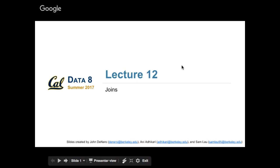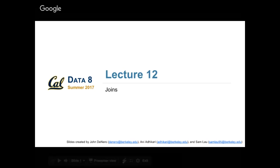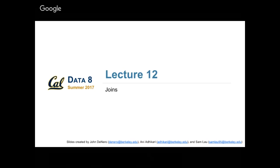All right, let's get started. Welcome to Data 8 Lecture 12. We're entering the second half of our two-hour lecture. I'm going to try to end early — we'll see how it goes. The content for the second half is definitely not as heavy as the first half. Hopefully it's more enjoyable for you guys.